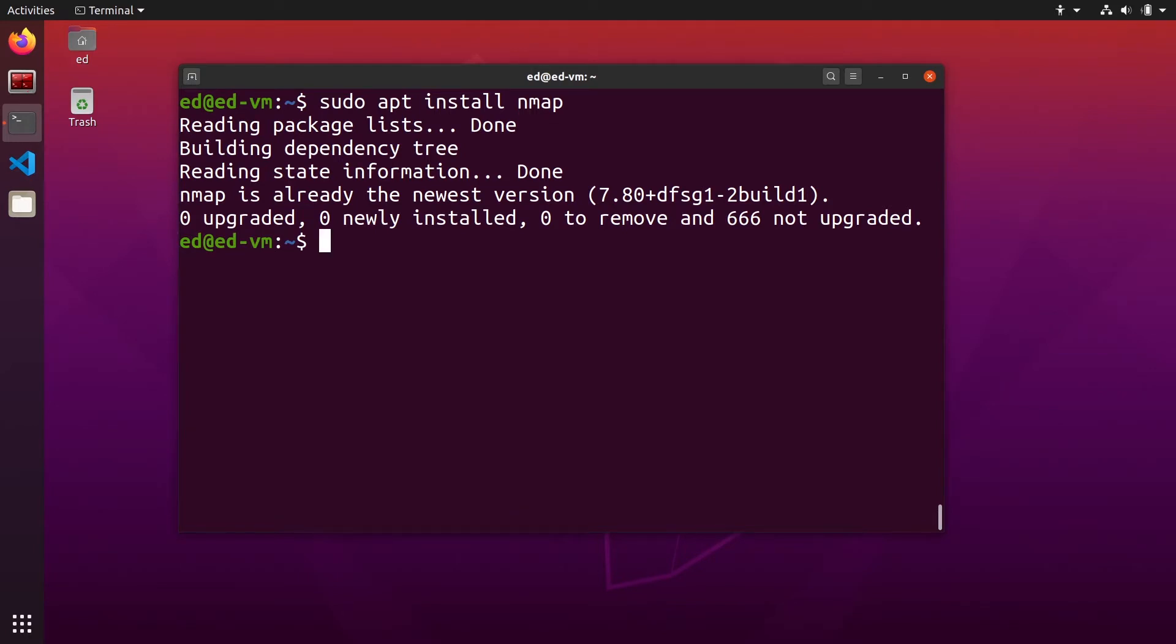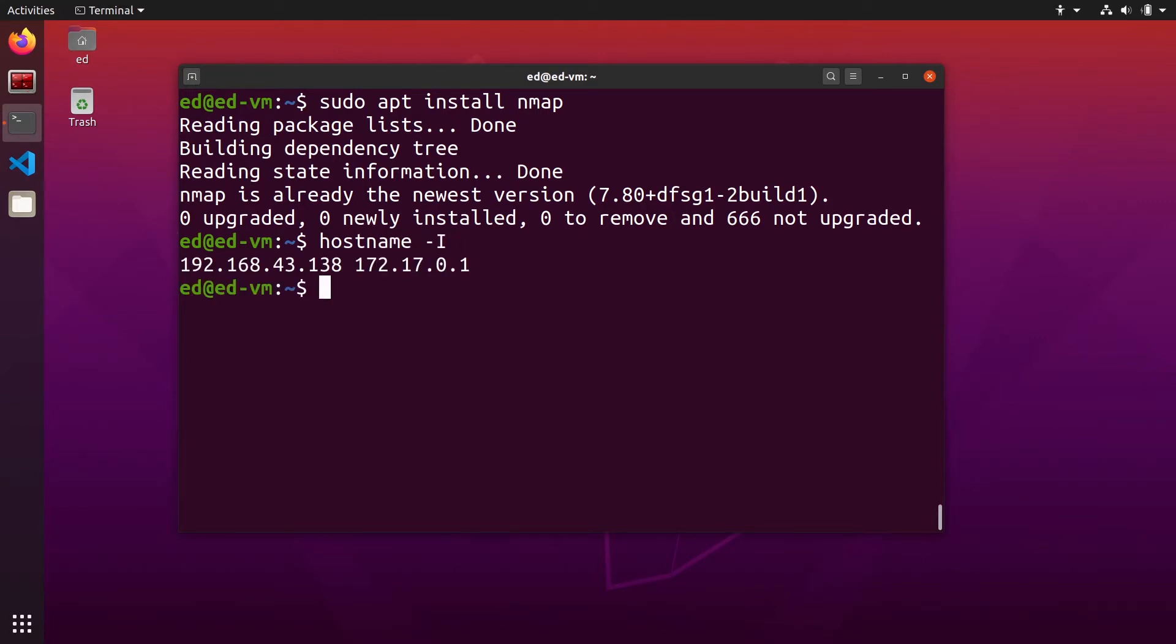Now to use nmap we need to also know what is the IP address of this machine right here. You can do hostname dash i uppercase to know what is the IP address of this computer.